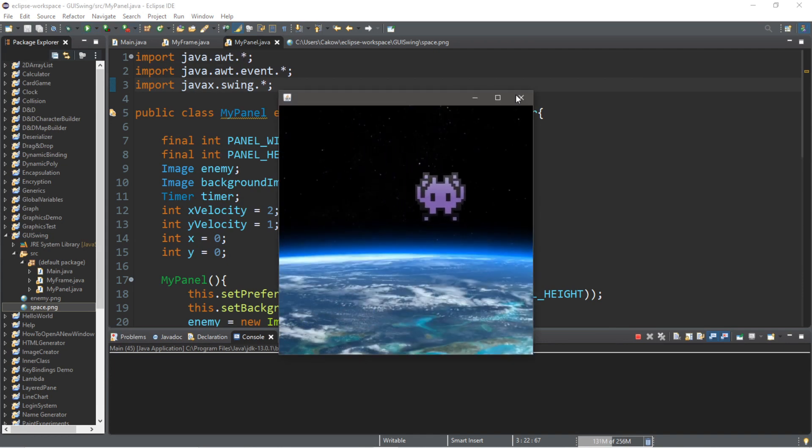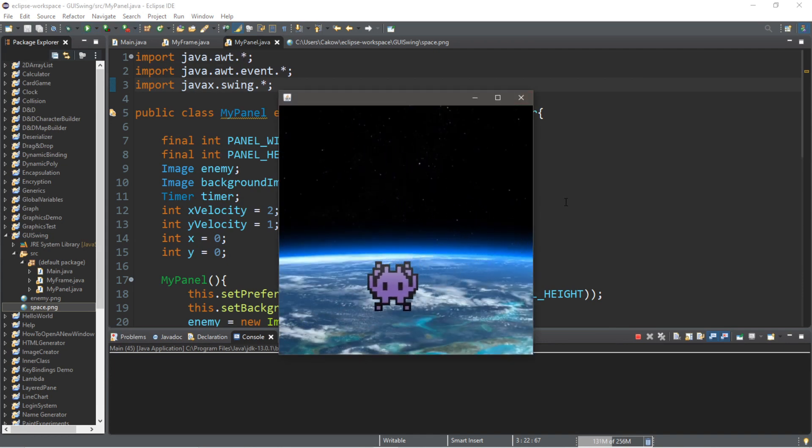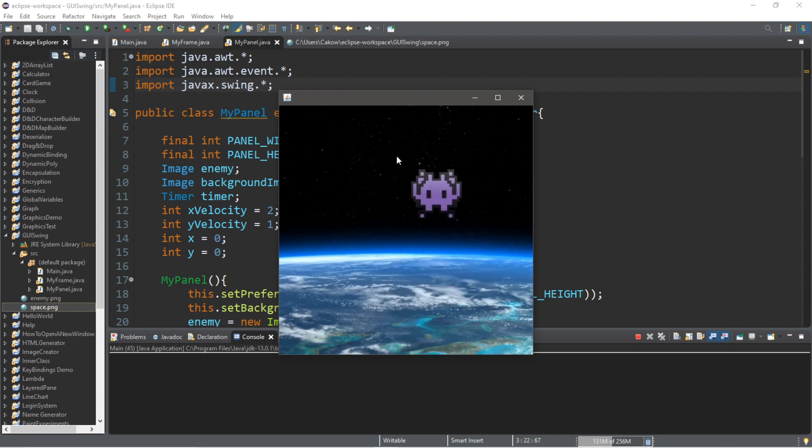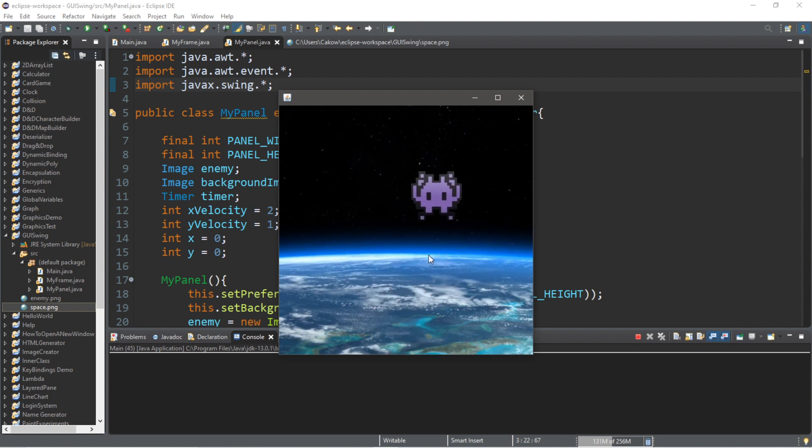Hey, how's it going everybody? It's your bro here, hope you're doing well, and in this video I'm going to teach you guys how we can create some very simple 2D animations in Java, so sit back, relax, and enjoy the show.